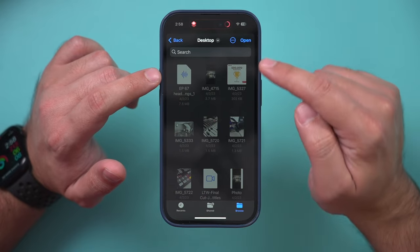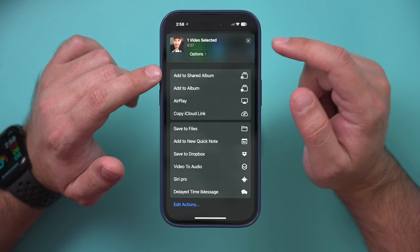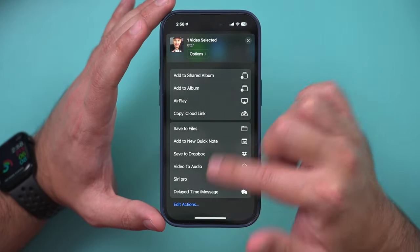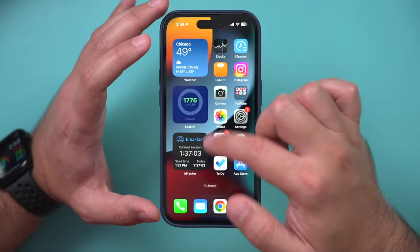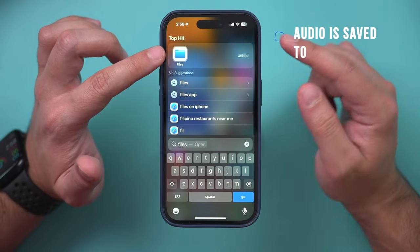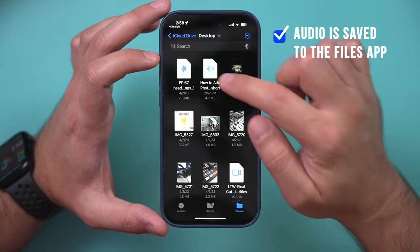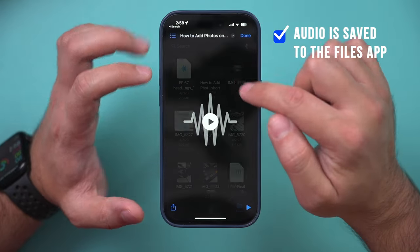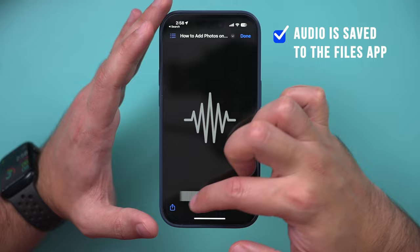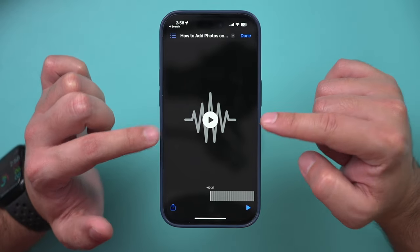The shortcut will ask you where to save the file. Choose your save location, press Open, and you'll see a checkmark confirming it's done. To find the file, look for the Files app on your phone — another app that comes built in with your iPhone. Open Files and the audio-only file will be there in the folder you saved it to.